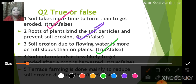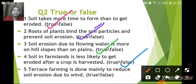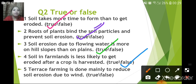Soil is less likely to get eroded after the crop is harvested — that is False. Soil is more likely to get eroded after the crop is harvested because the loose soil can be easily eroded by wind or water. Terrace farming is done mainly to reduce soil erosion due to wind — that is also False, because terrace farming is done to reduce soil erosion due to water.